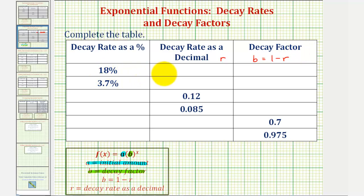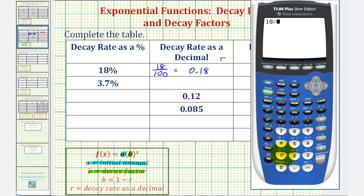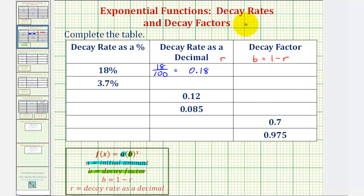So we first want to convert eighteen percent to a decimal. To do this, if we remember that a percent is a number compared to one hundred, the conversion is straightforward: eighteen percent is equivalent to eighteen hundredths, or eighteen divided by one hundred. So to convert a percent to a decimal, we drop the percent sign and divide by one hundred, which is equivalent to moving the decimal point two places to the left. Therefore, this is equivalent to zero point one eight. And therefore, the decay factor, or b, would be equal to one minus zero point one eight, which would be zero point eight two.